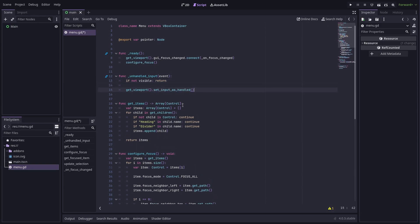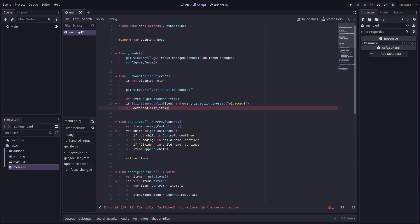If so, then we mark the input as handled. Assuming our menu is on top of everything, this will consume all input so anything else in the viewport will be ignored. Next we get the currently focused item like we did earlier. If there is a focused item and we have just pressed the UI accept action, then we can emit an action signal, which I should also define.